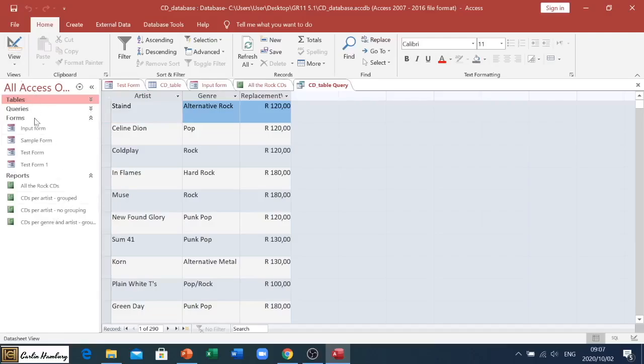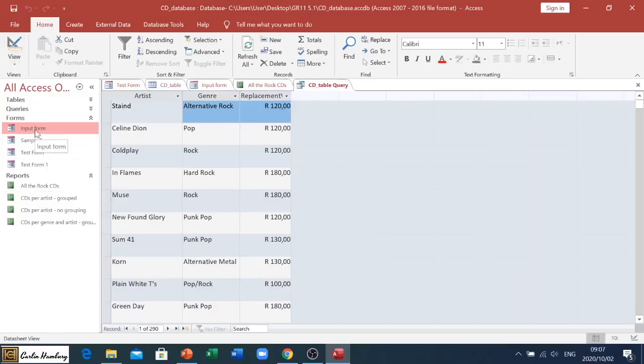I hope this helps you in knowing the difference between the different views - your design view and your data sheet, form, and report view.